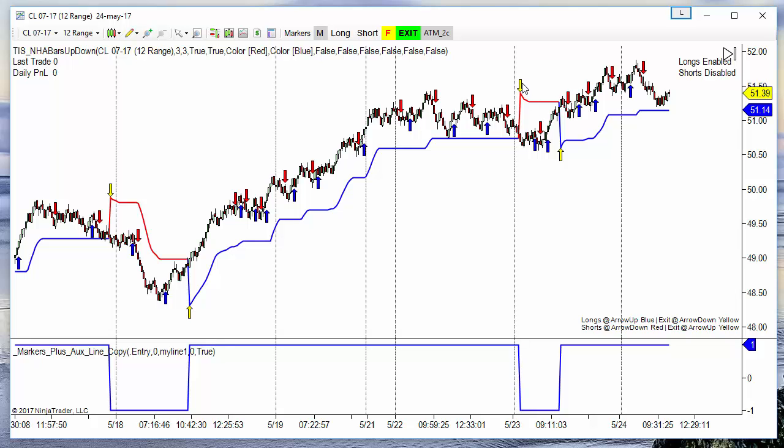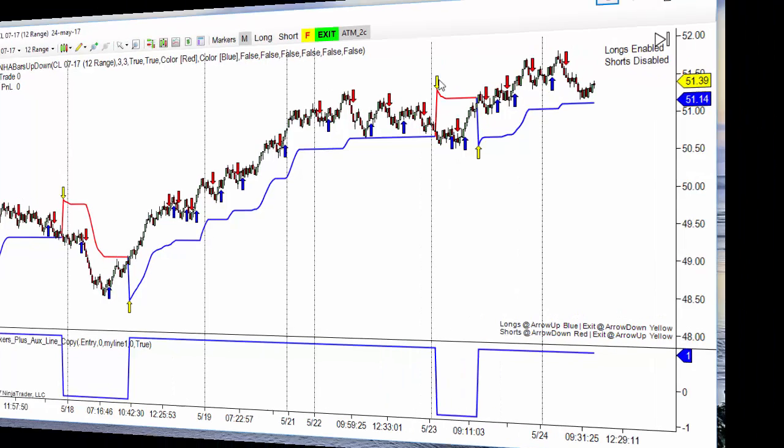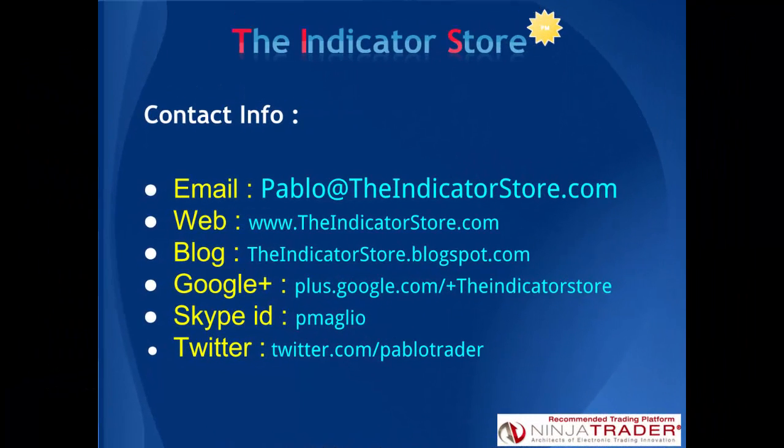Hope this video has been useful for you. If you have any questions, please post below. Thank you everyone, bye bye.